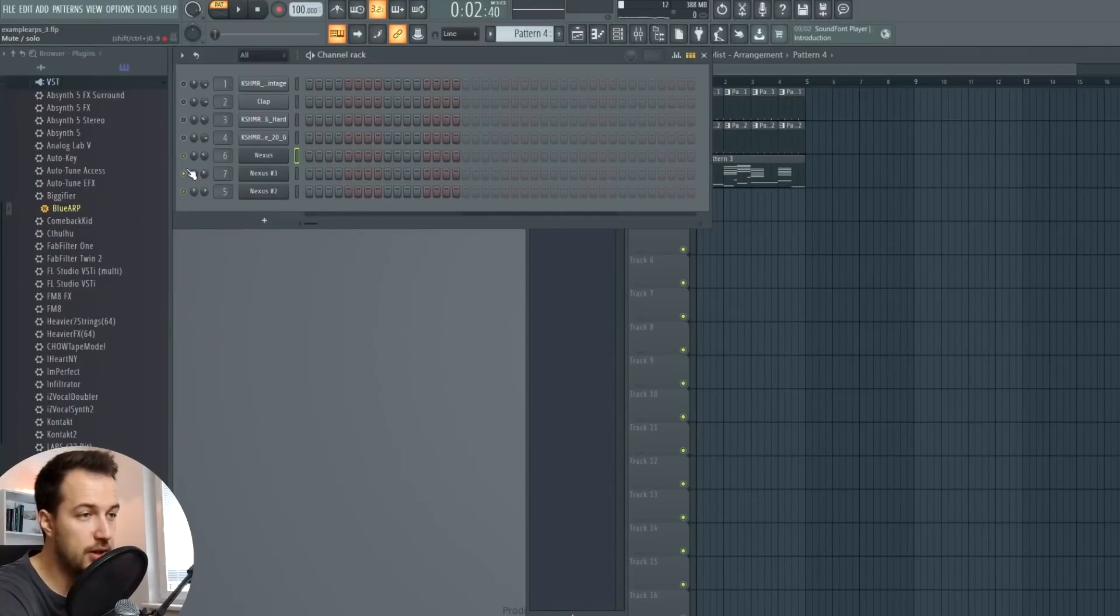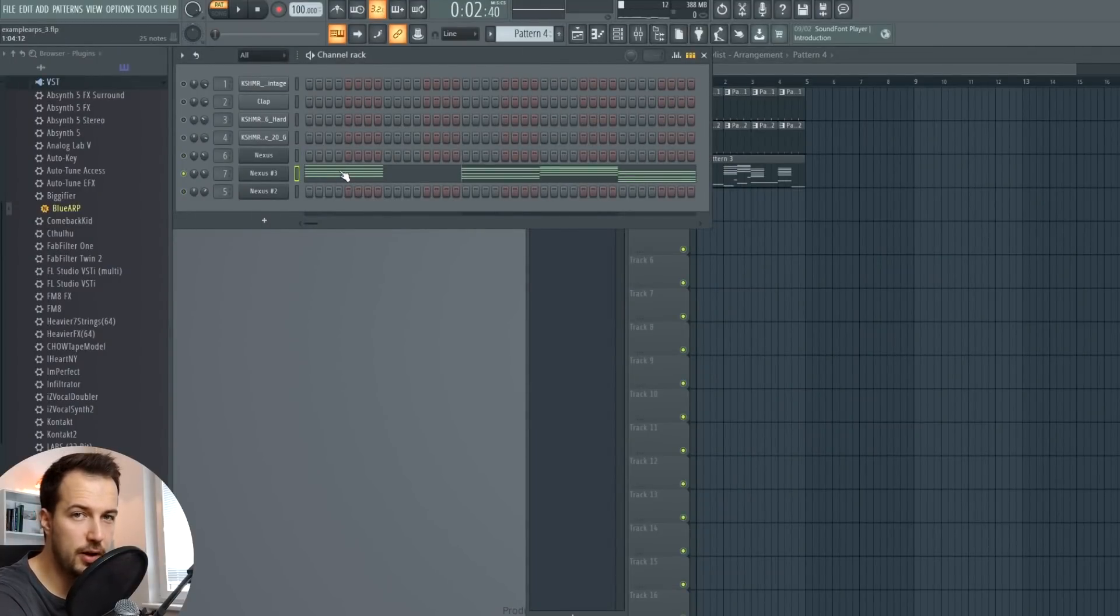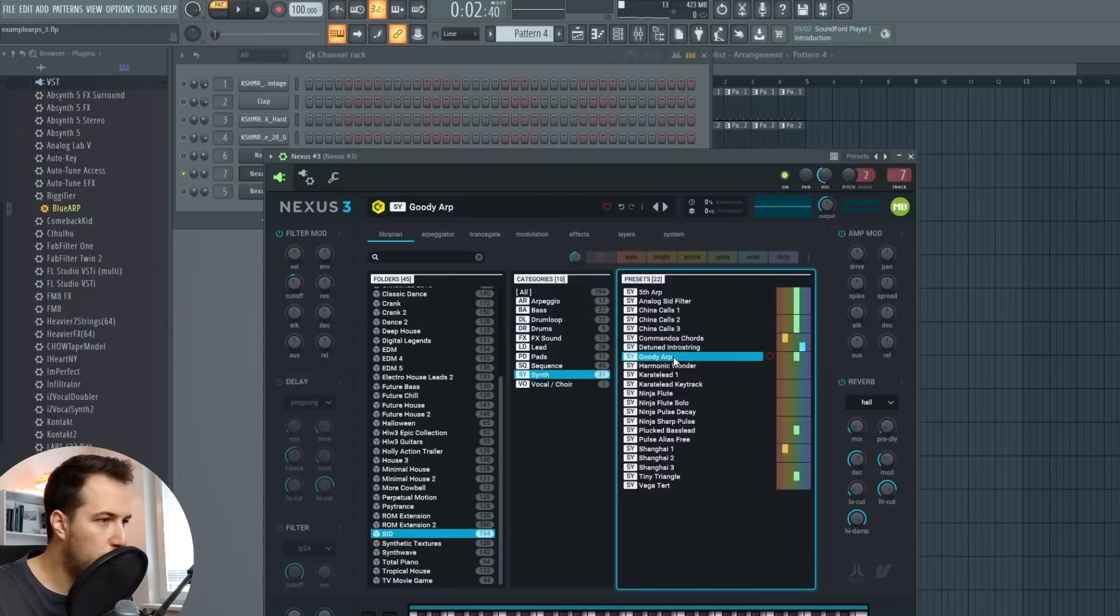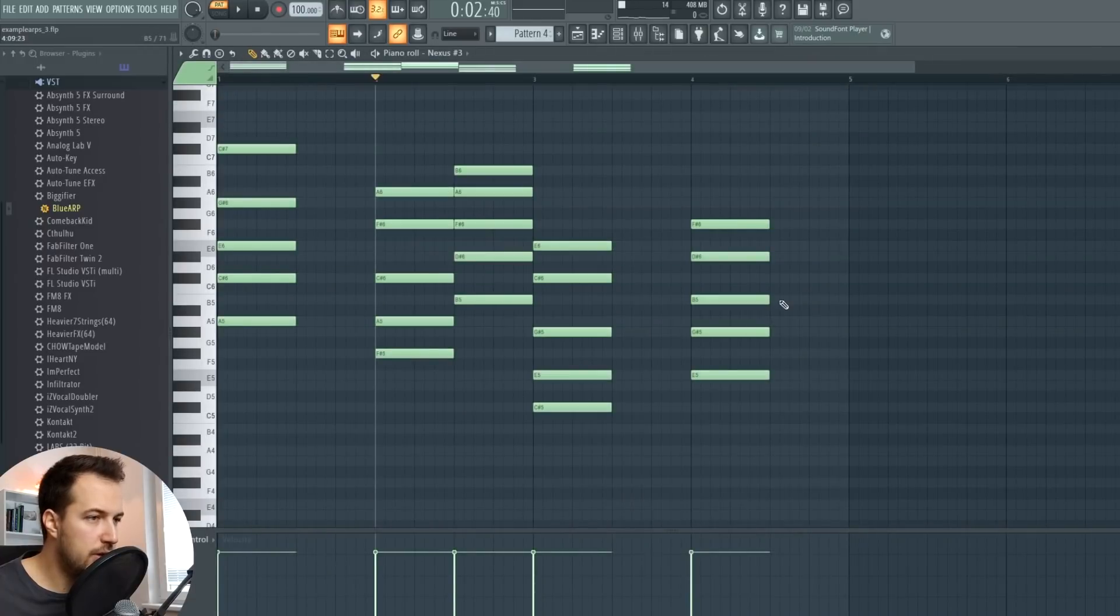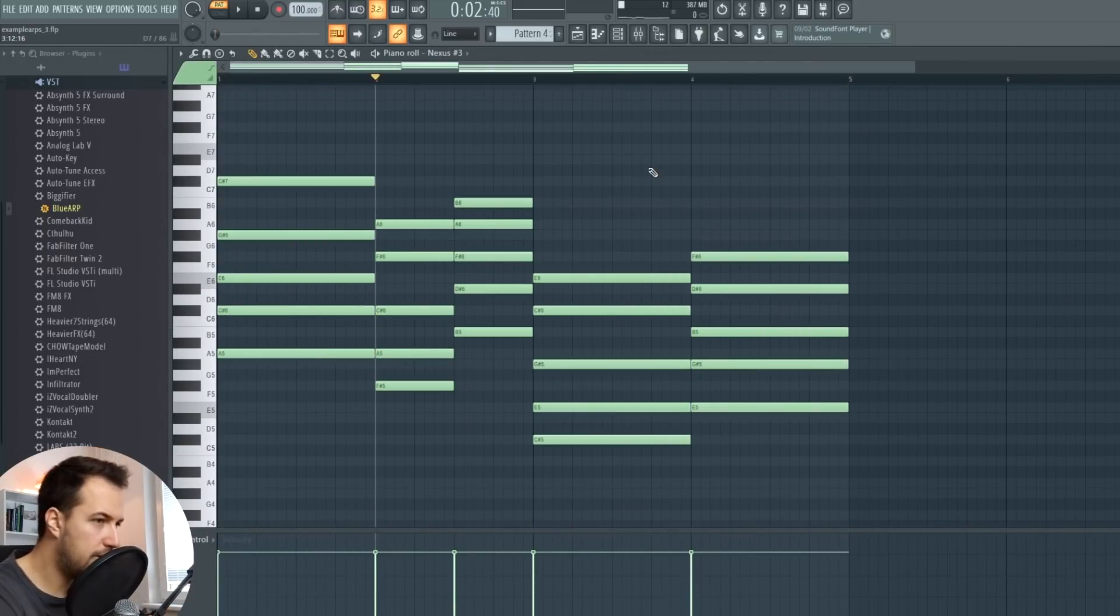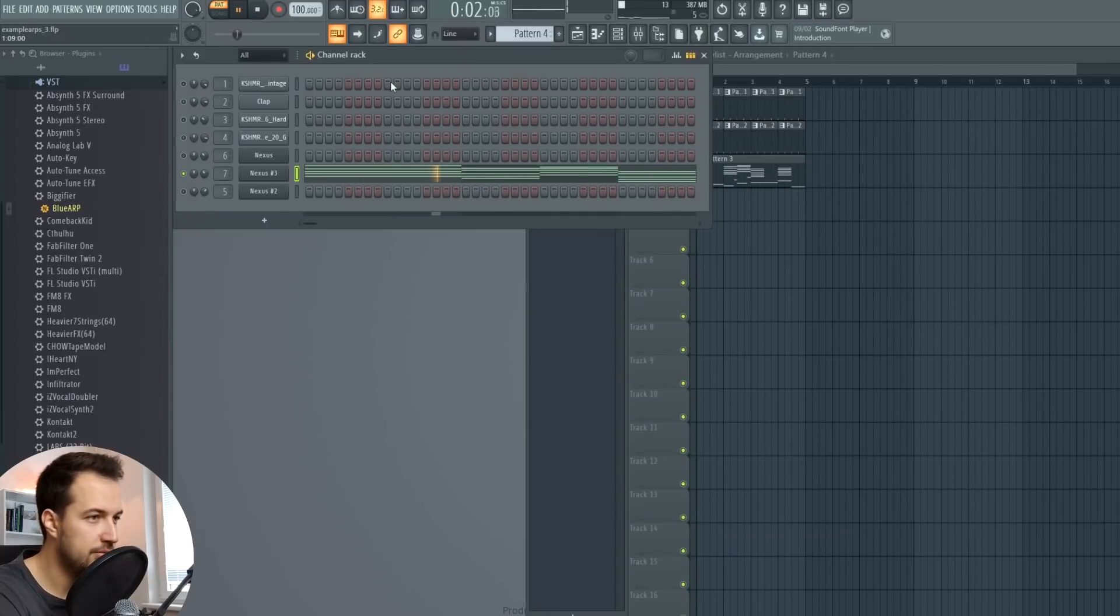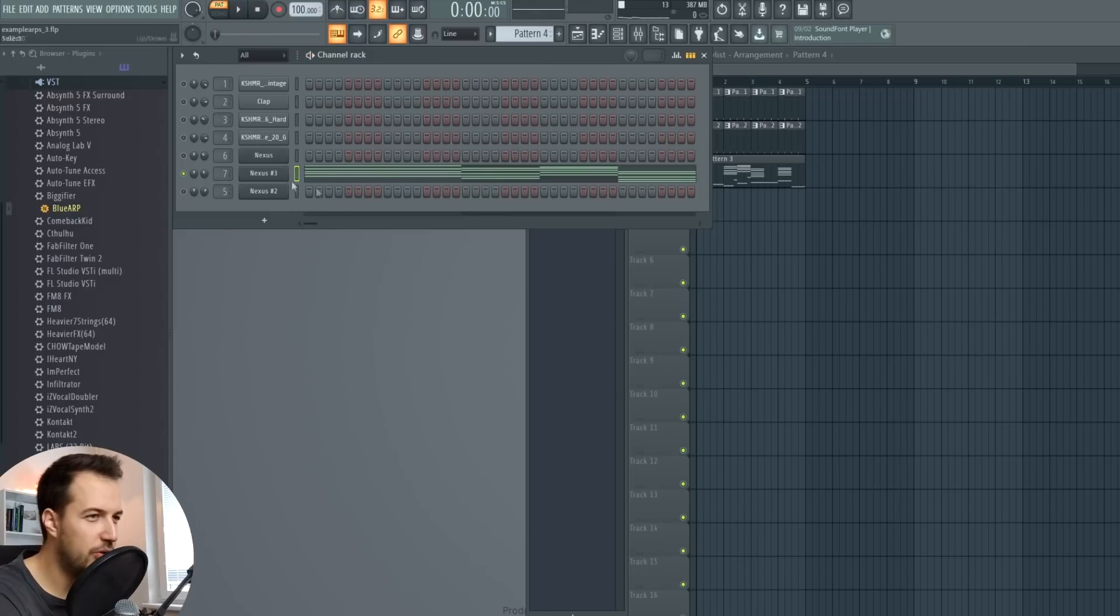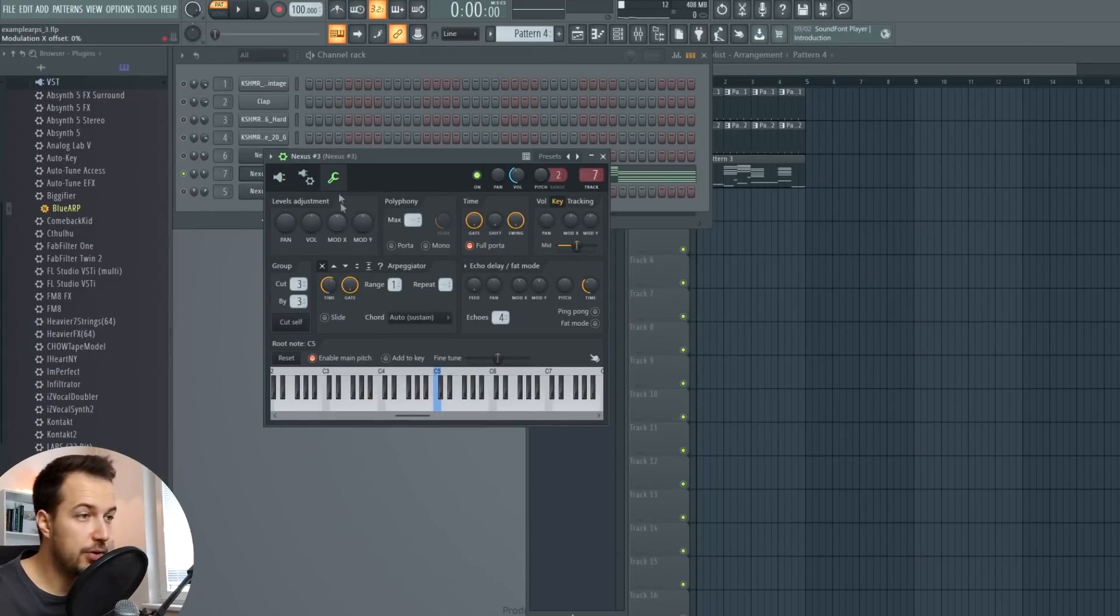So now finally, let's see how we can make these melodies, these arpeggiated melodies. So paste your chords into another sound, which will be the melody sound. So a pluck of some kind or something like that. I'm using this Goody Arp. And we're just going to paste the chords in here. And again, press Ctrl L to connect them. So it sounds like chords, which is not good. Not what we want.